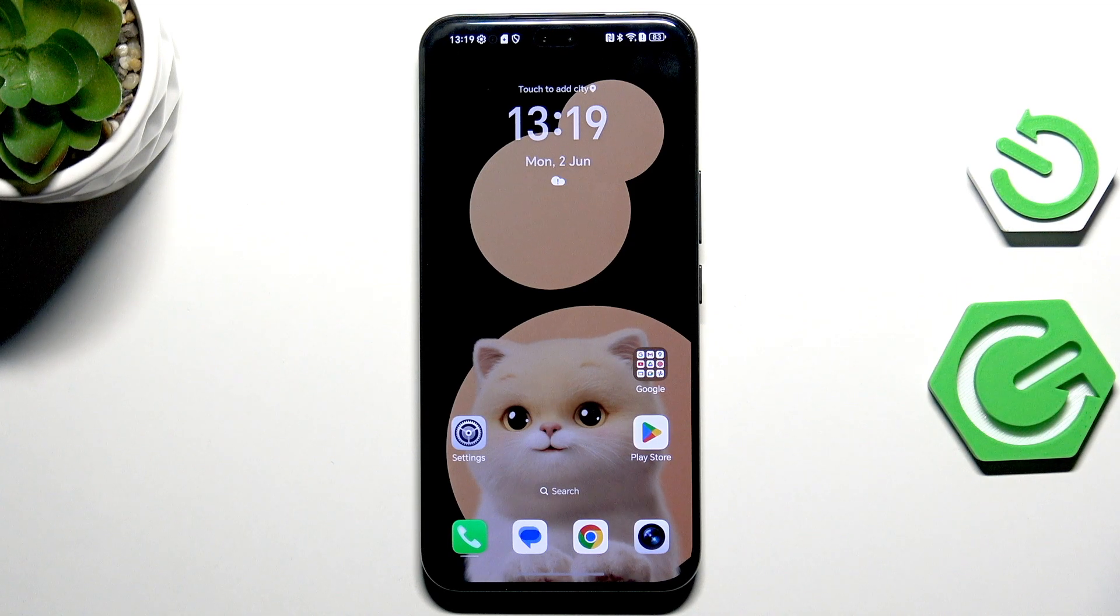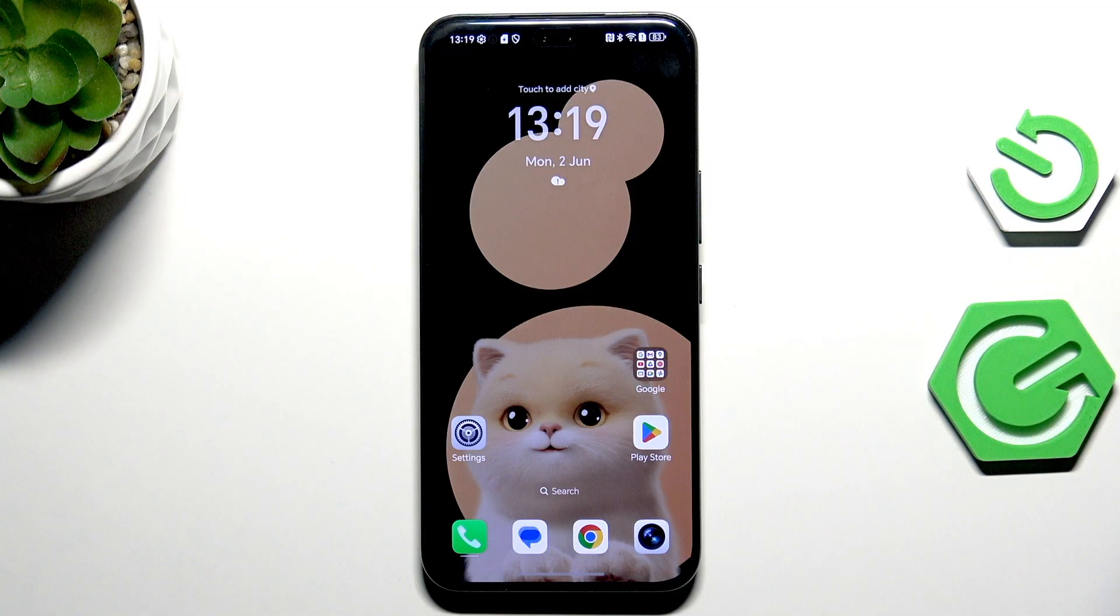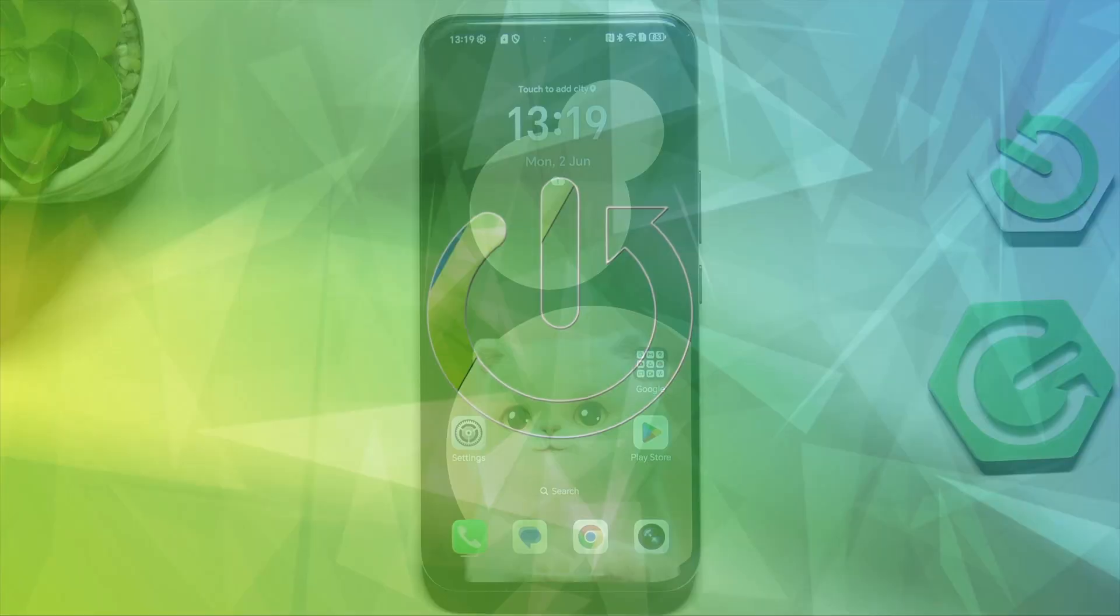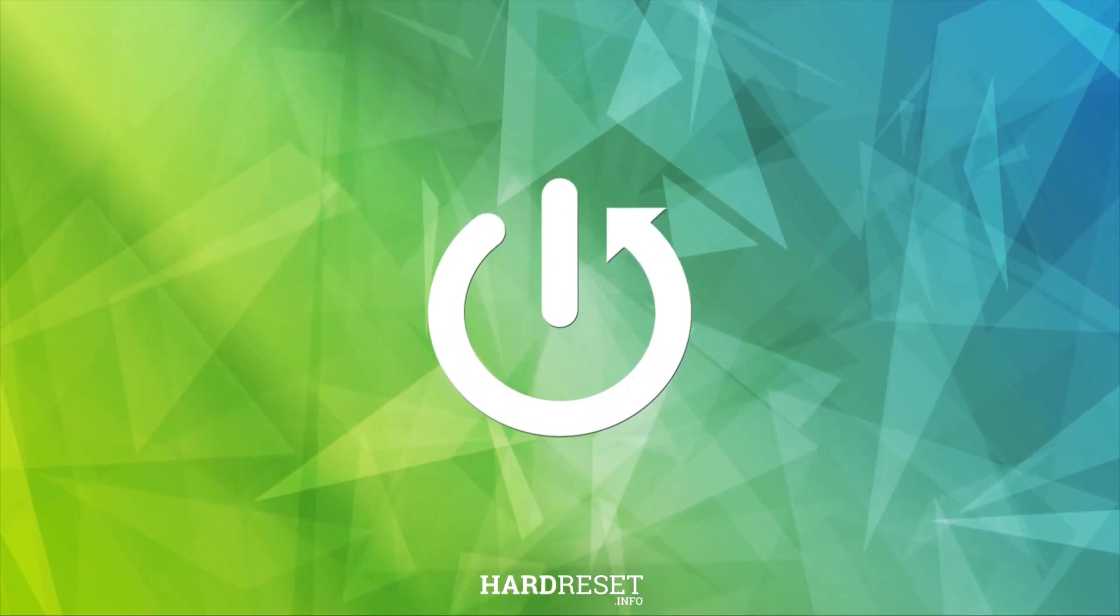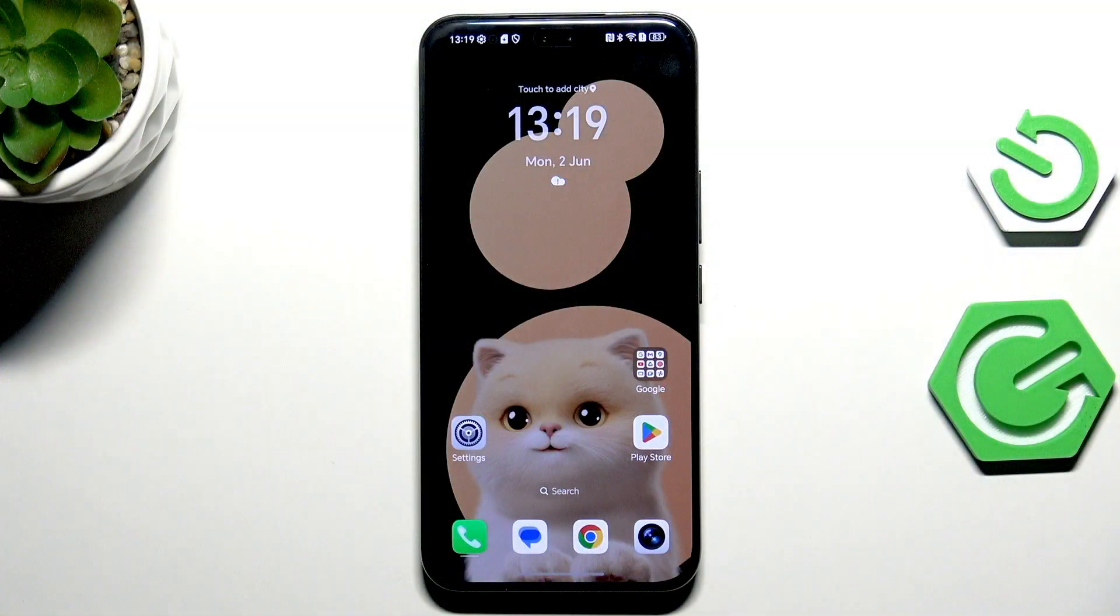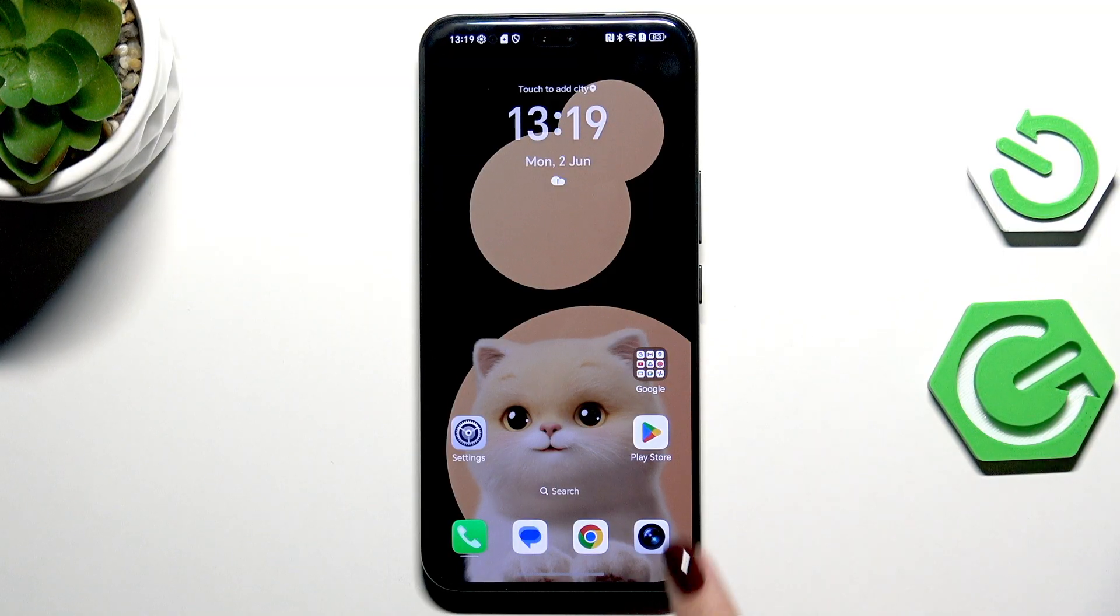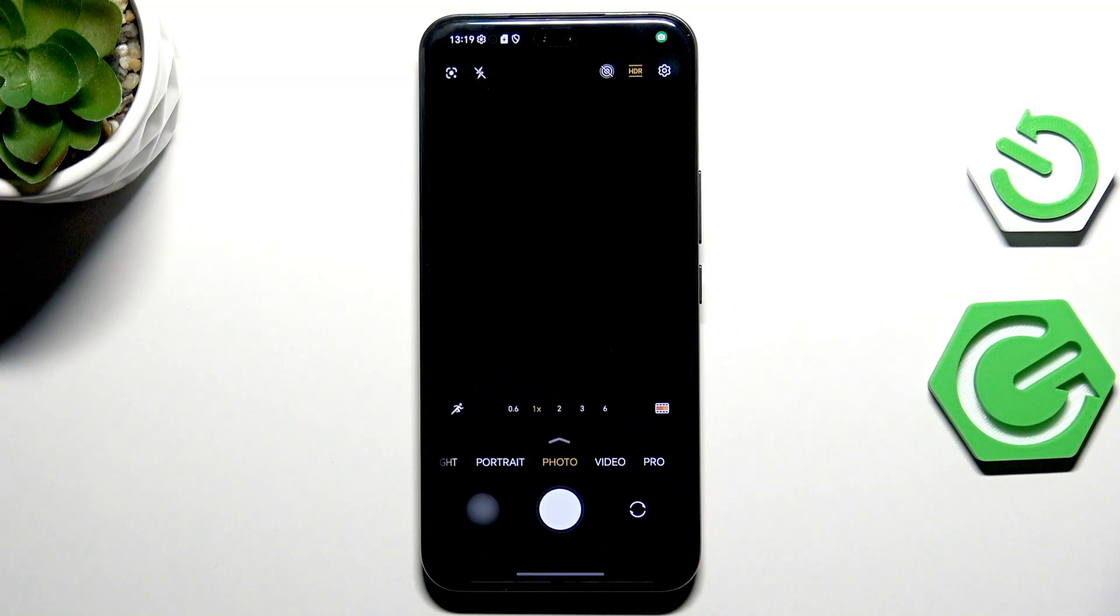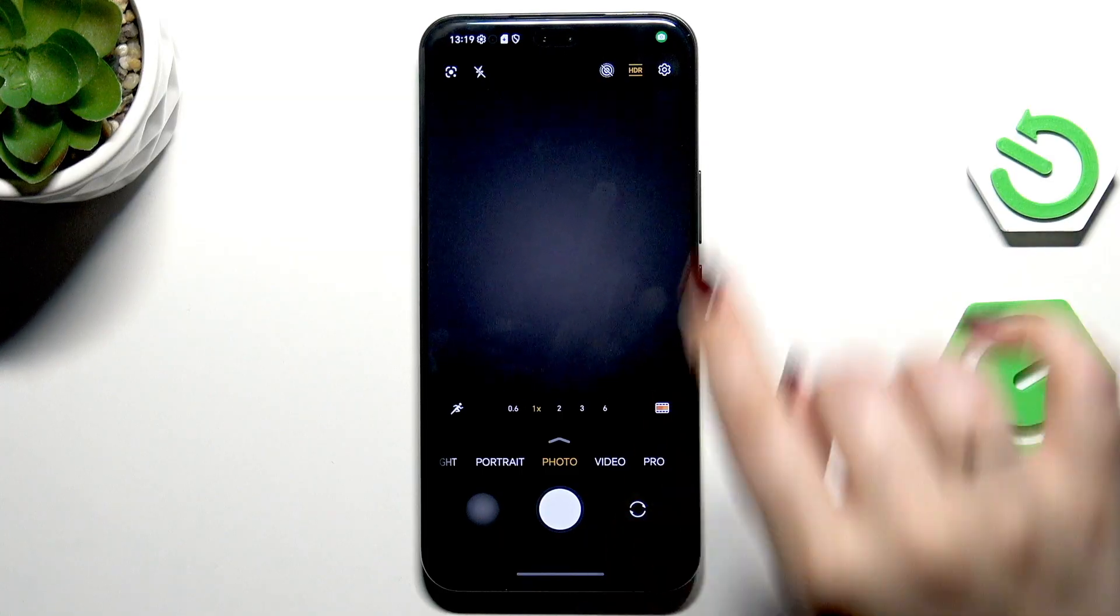Hi everyone, in front of me I've got the Honor 400 Pro and let me show you how to reset camera preferences on this device. So let's start with opening the camera and before I show you the full path...